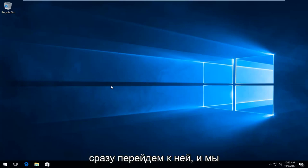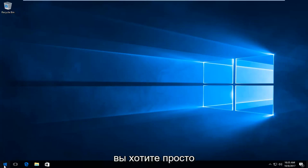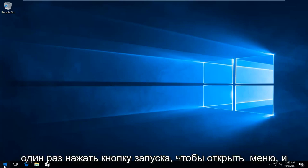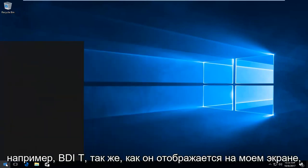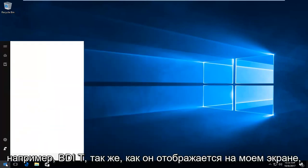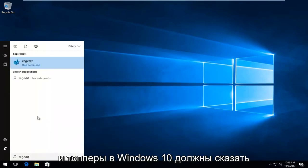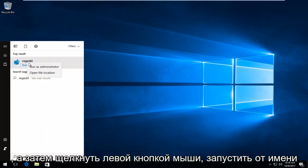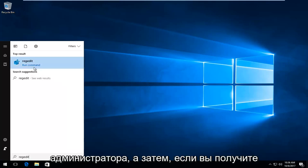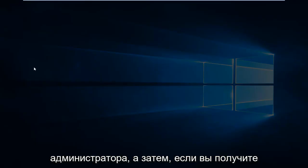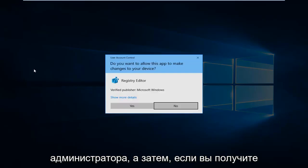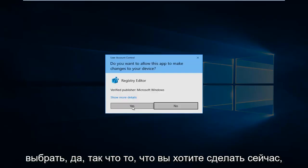We're going to start by opening the Start menu. Left-click on the Start button, then type in regedit (R-E-G-E-D-I-T) as it appears on screen. The top result on Windows 10 should say regedit. Right-click on it and select run as administrator. If you receive a user account control window, select yes.